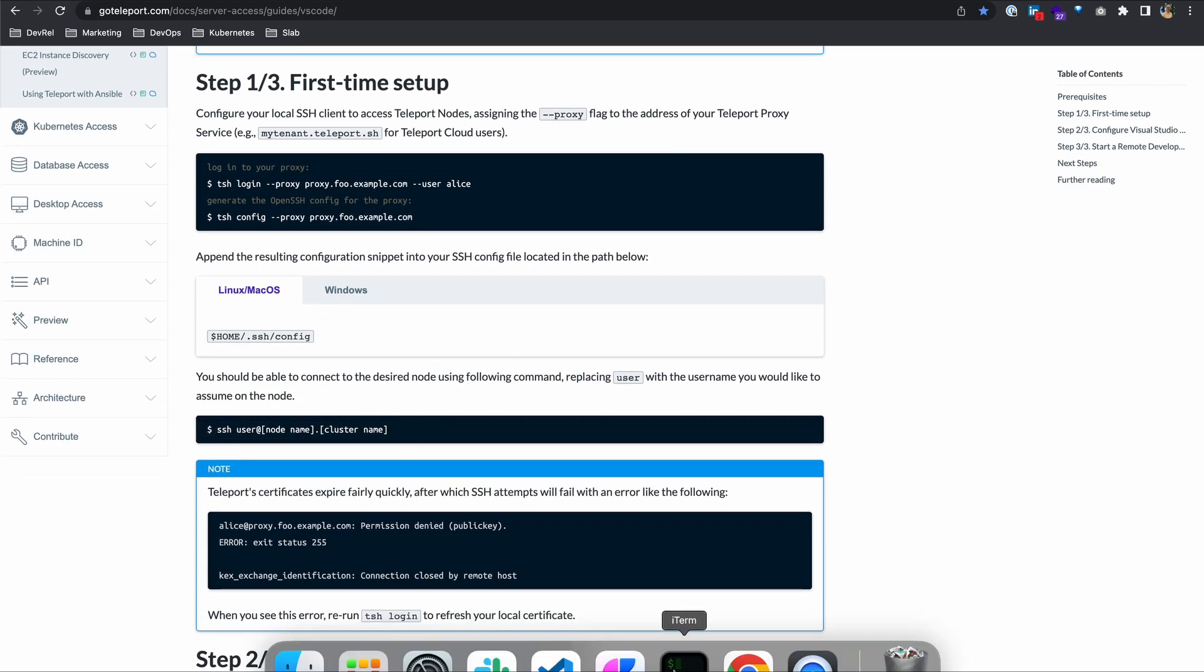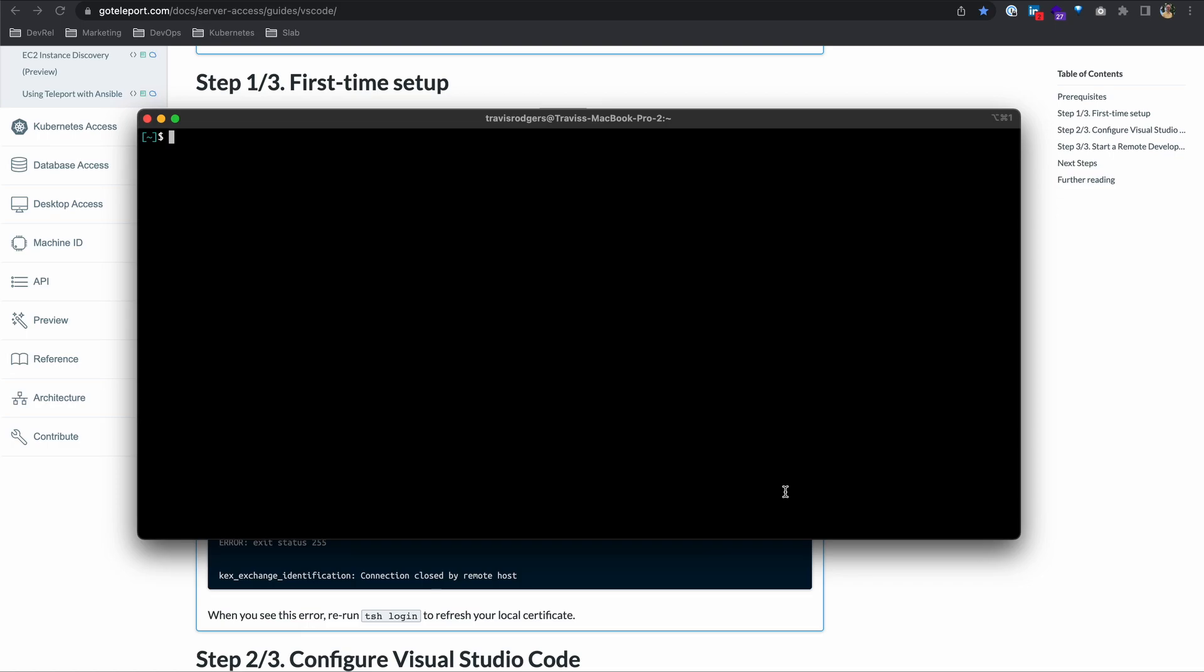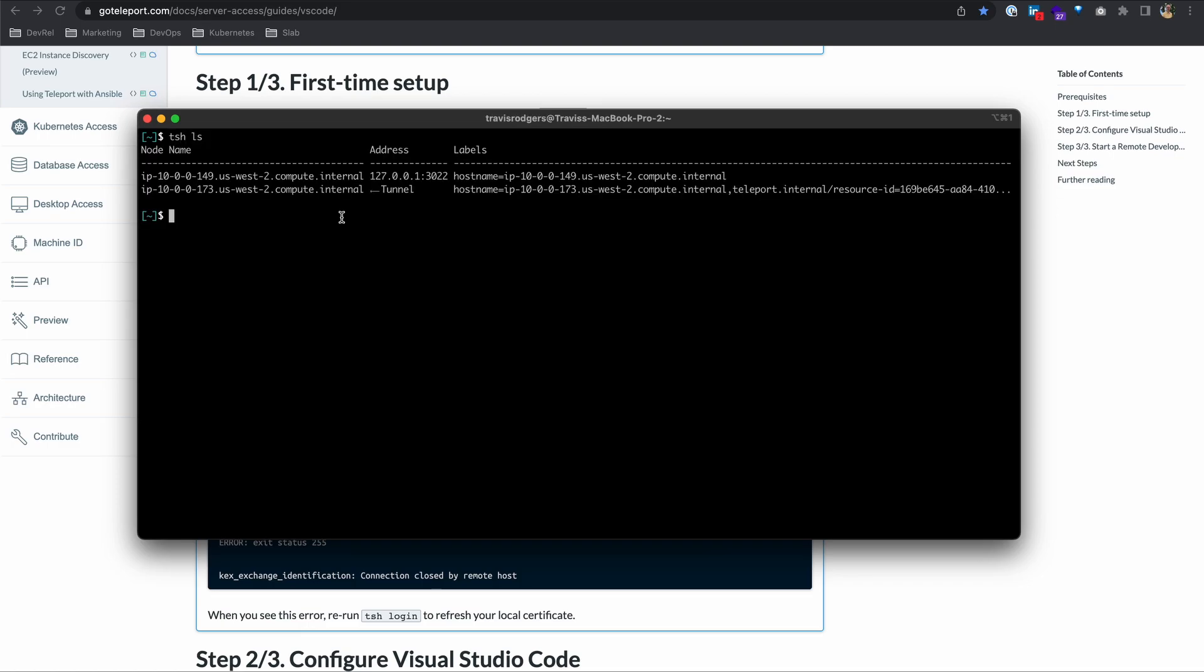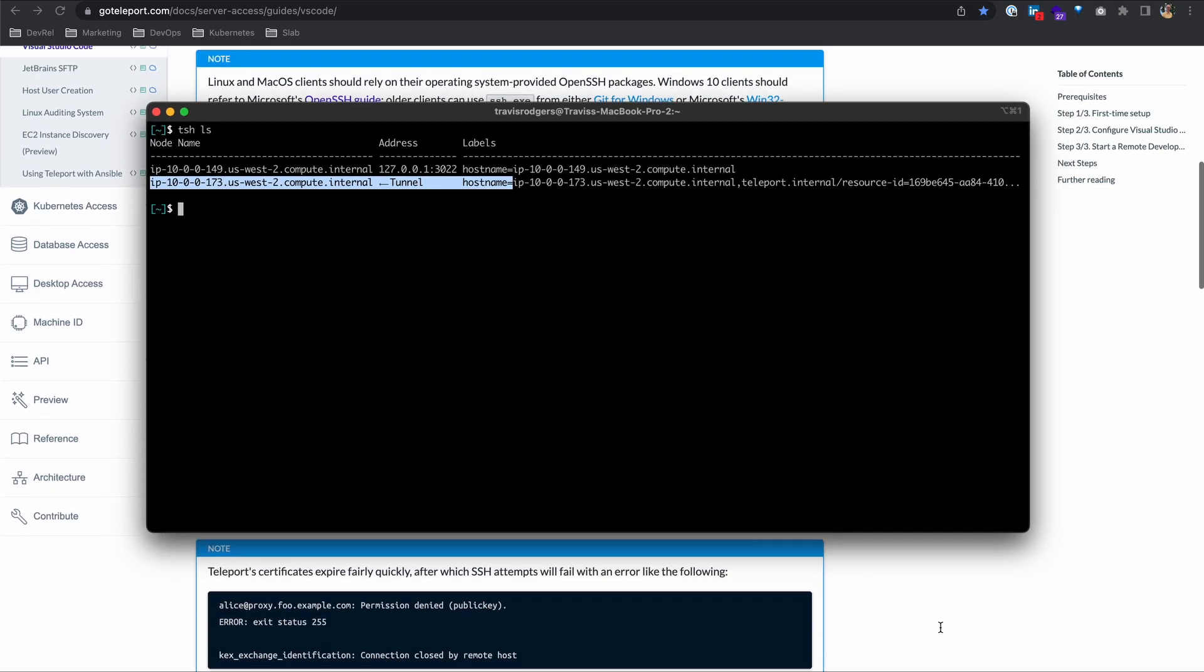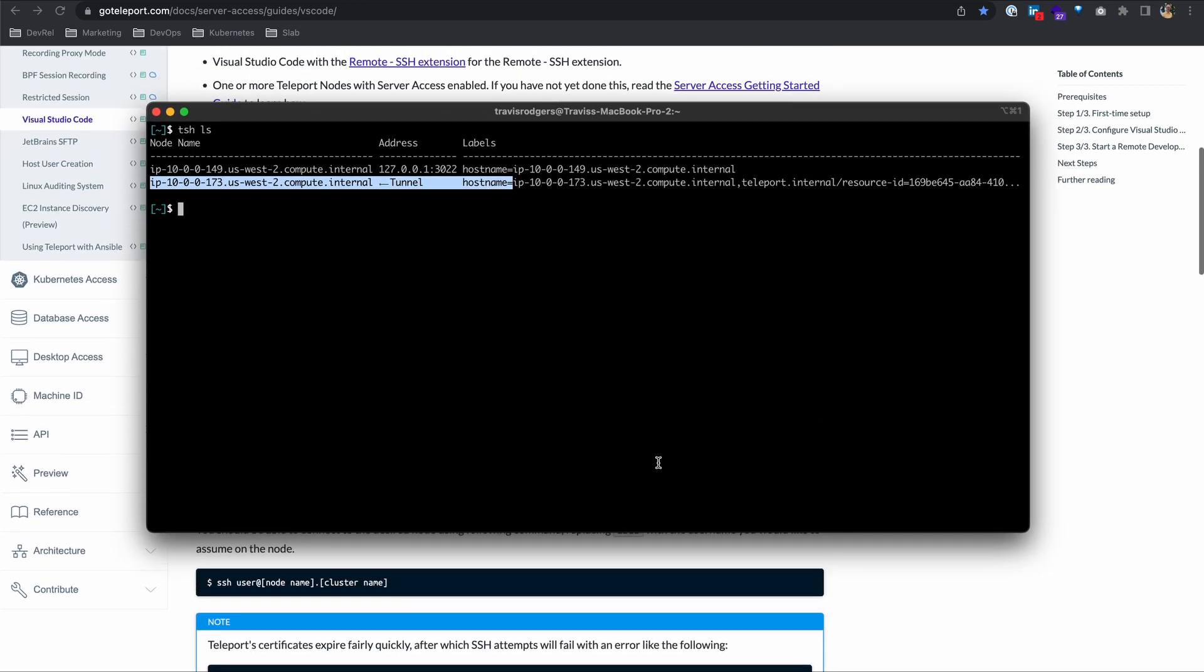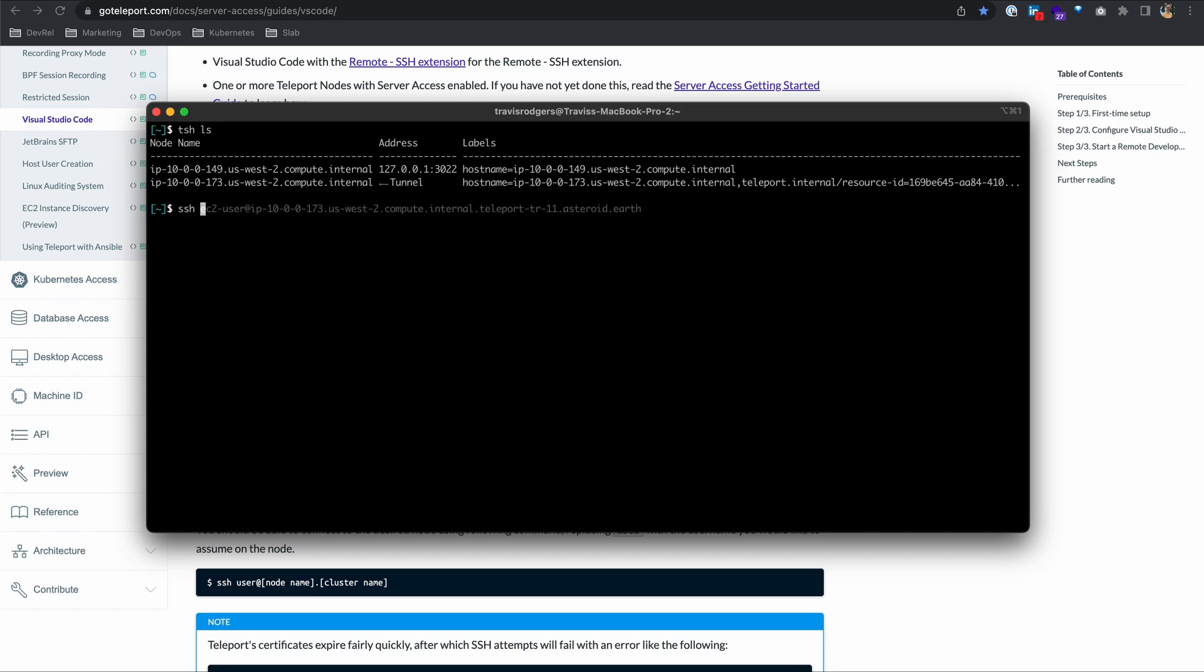Now we should be able to connect to the desired node using the following command. With tsh, I can list all of the servers I have access to, tsh ls. This first one is my actual teleport proxy, so I'm going to use the other one, which is another server that teleport is managing. We can type in ssh, my user, which is ec2-user.